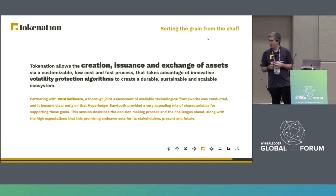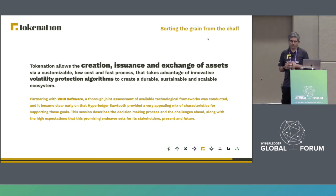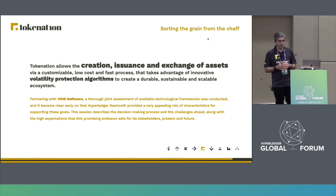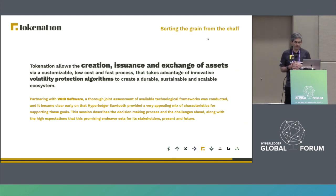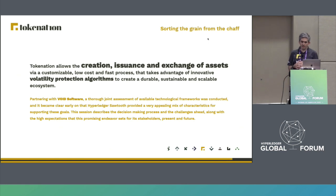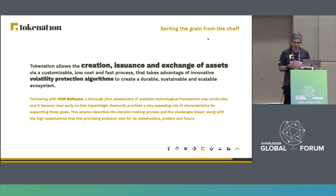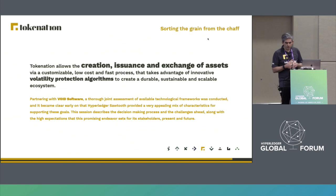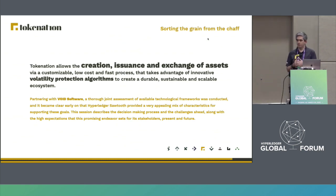When we assessed the available frameworks to do so, it became very early on clear that Hyperledger Sawtooth was a very good candidate, as it had a very interesting mix of features that would support these goals. And at Void, we had some past experience with the project.